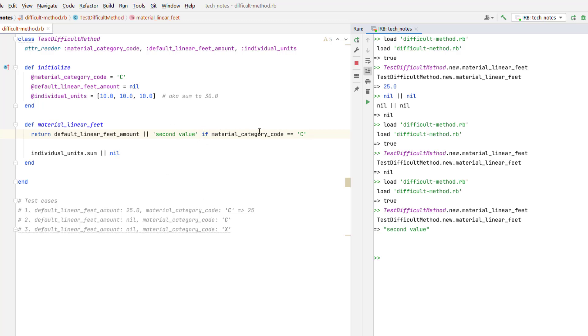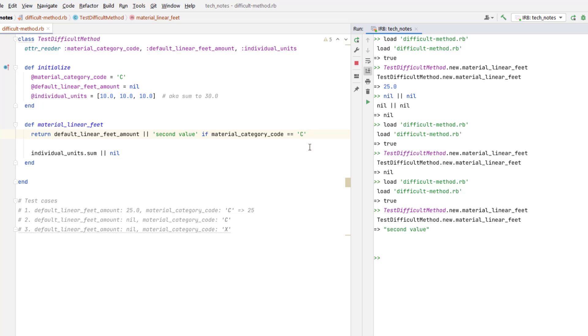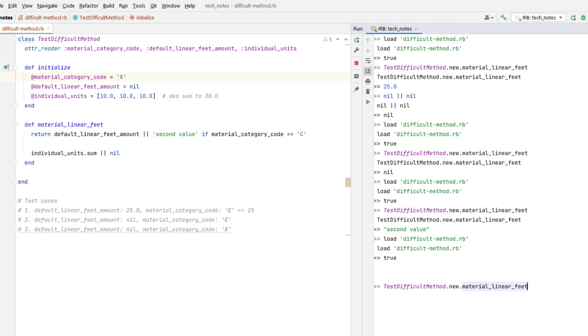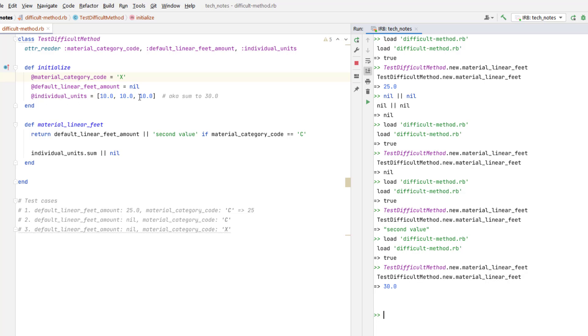Now what happens if we make this, the criteria for this if statement untrue? We'll make this a false by changing the input. So will it still try to return the result of this, or will it go to the second line, individual units.sum? Let's find out. And it looks like it got to the individual units.sum. Because the sum of these individual units would be 10 plus 10 plus 10, which is 30.